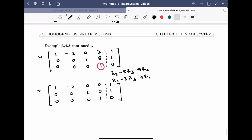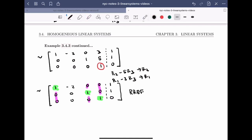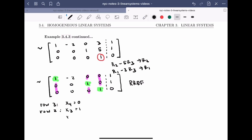Looking at the leading entries — this one, this one, and this one — with ones cleared above and below each, this is now in RREF. Reading the solution: from row 3, x4 equals 0. From row 2, x3 equals 1. There's no leading entry in the second column, so x2 is the free variable; let x2 equal parameter t, where t is in R. From row 1, x1 equals 1 plus 2t.